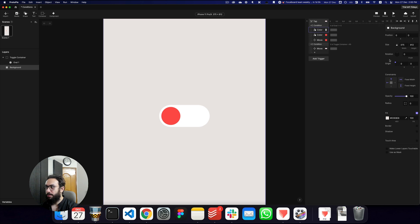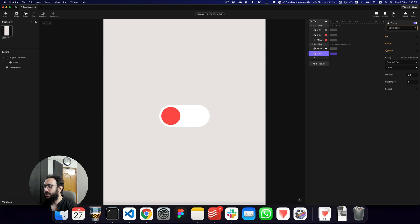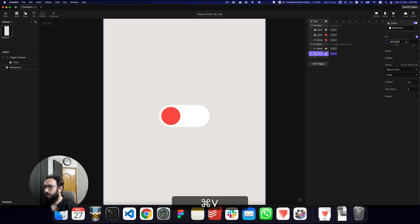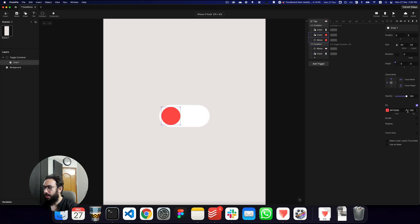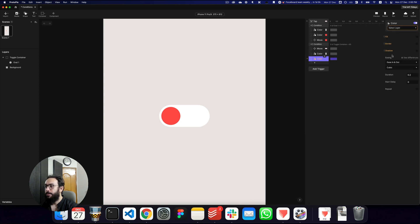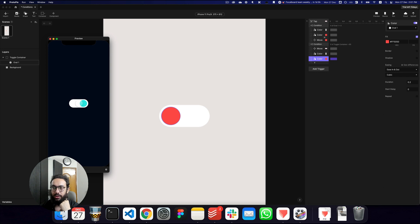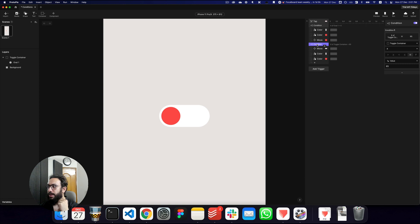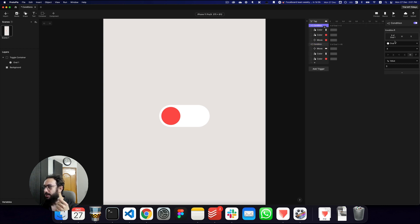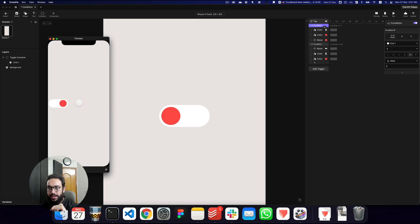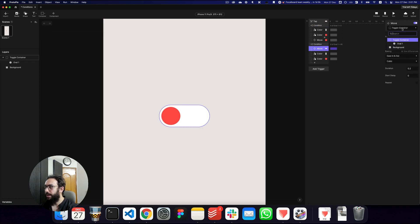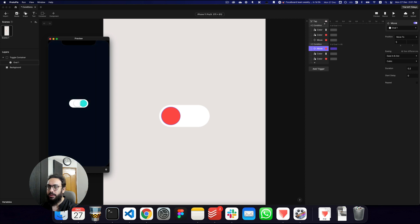I also want to change the background color back to its original state, and change the oval color back to red. Let's preview this. Tapping goes dark, but tapping again does nothing. The issue is the condition was targeting the toggle container instead of the oval inside it. After fixing that to target the oval's x value, previewing again works correctly: tap once — dark; tap again — light. We now have a working light and dark toggle based on conditions.